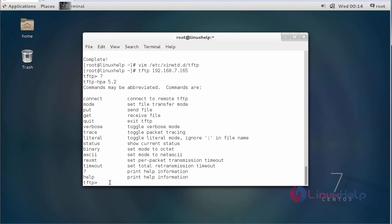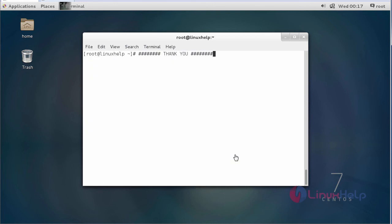Here you can view question mark. It will show us the commands which are used in TFTP servers. Using these commands, you can use the TFTP. This is about the installation and the configuration of TFTP server.